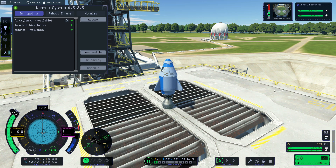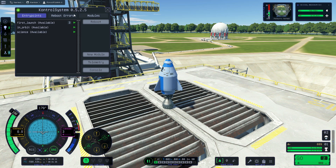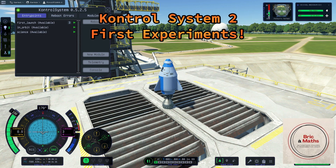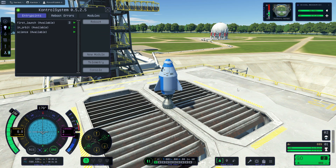Hello, this is Philippe and welcome to my channel for this new episode about control system. This is a scripting mode for KSP2. We are on the launchpad with a small rocket because I have started a new exploration game. Today I want to talk about experiments and science, which are available in the exploration game and not in the sandbox game. This is why I have this little rocket.